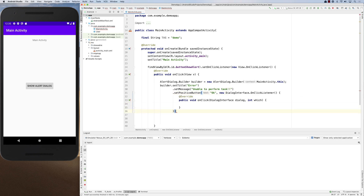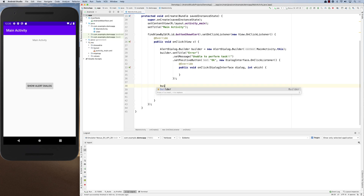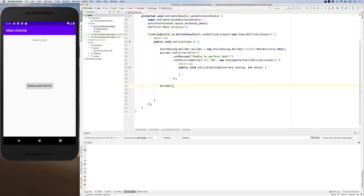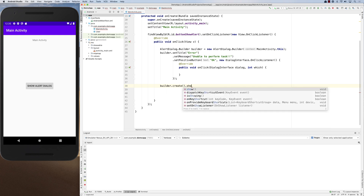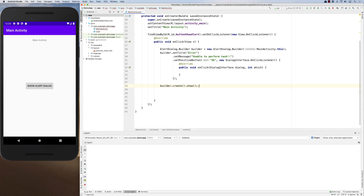Now your builder is set up. To show the alert dialogue, you call builder.create() — which returns an AlertDialog instance — and then chain .show() to display it.